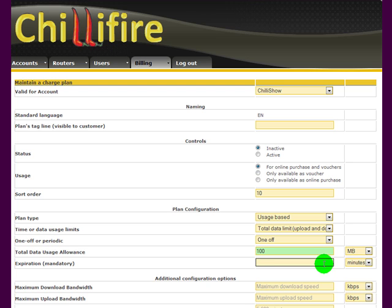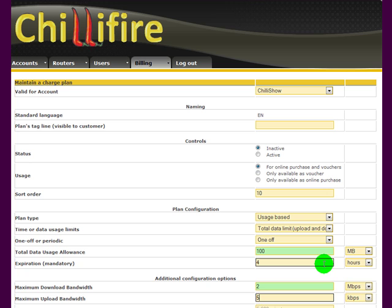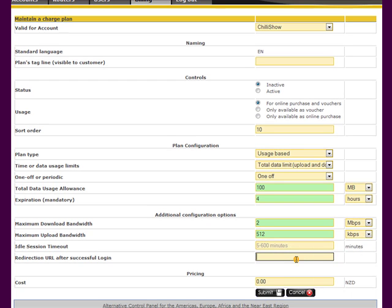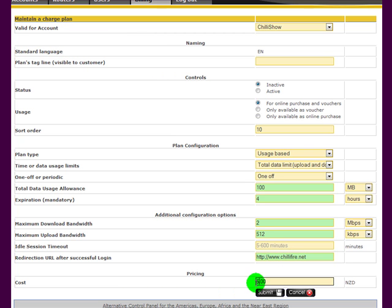The user expires after four hours regardless of whether the 100 megabytes have been used or not. I give it a faster speed: 2 megabytes download, 512 kilobytes per second upload. And again, I choose that the user should be redirected after successful login to my own website. The price I choose this time is $5. I save this.